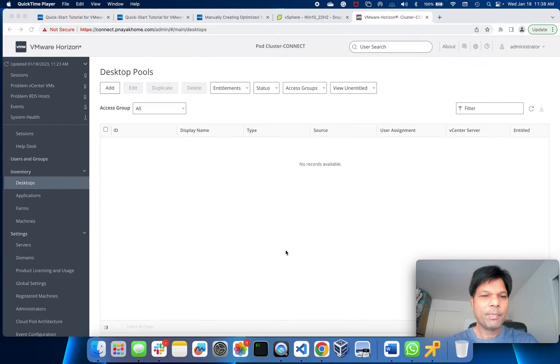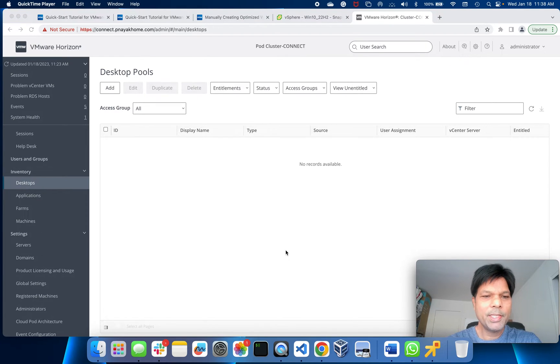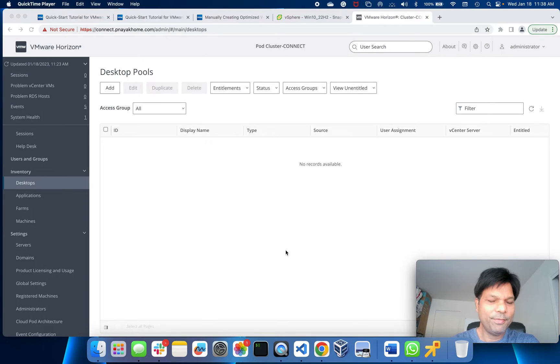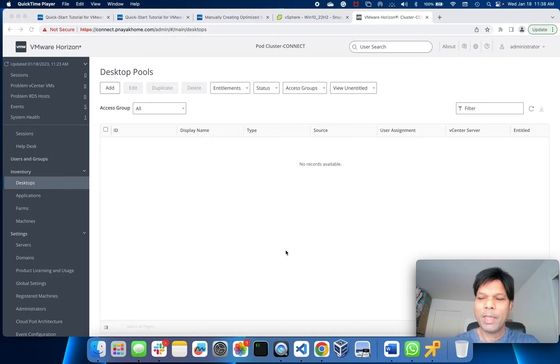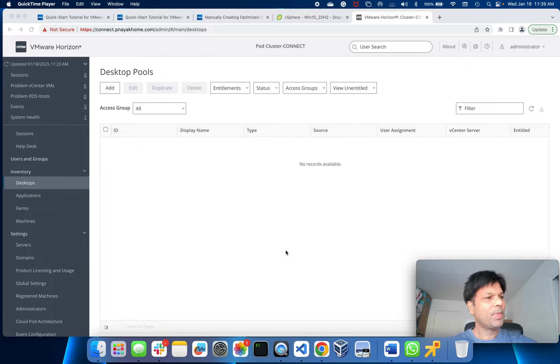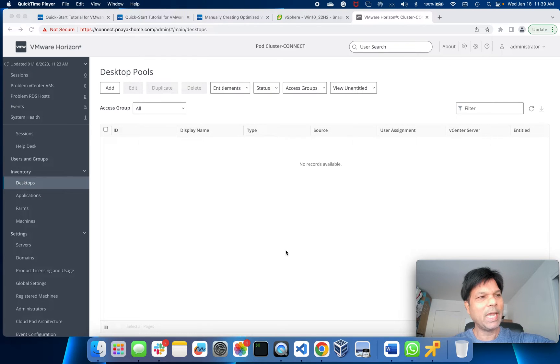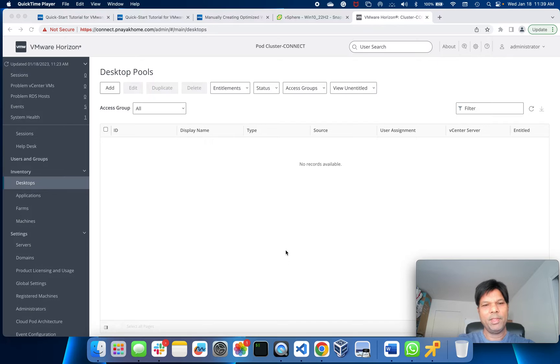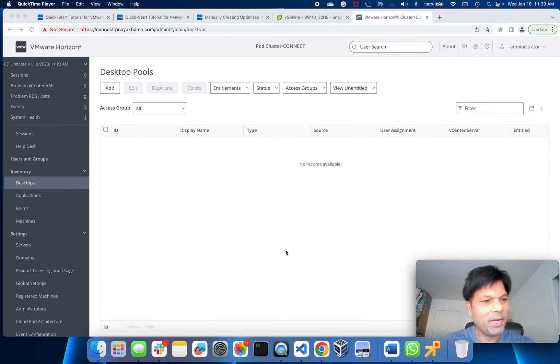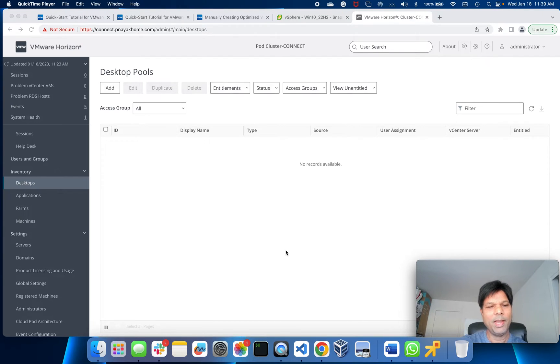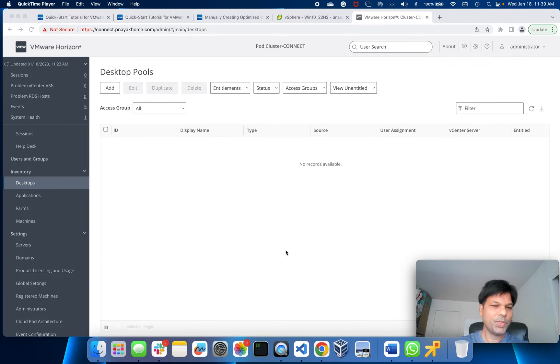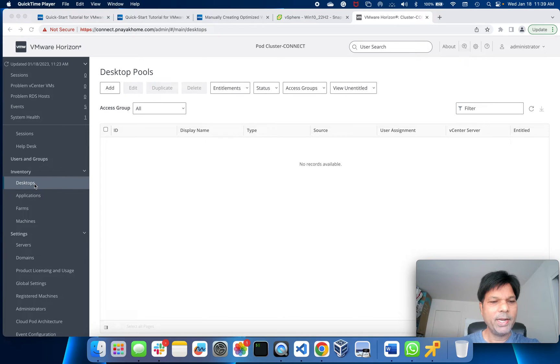Hello and welcome. In this video we are going to create a pool of desktops. When someone connects to your connection server, it assigns each user a desktop which is already created by the Horizon server and will be assigned to that particular user once he logs in. Let's see how that happens.